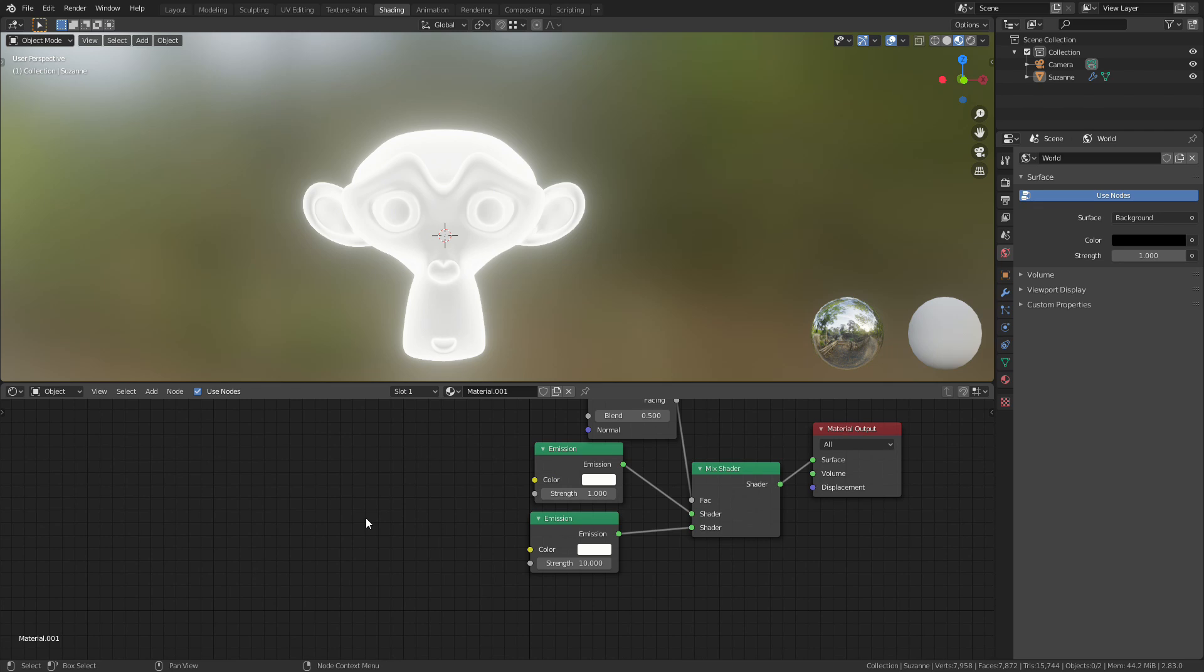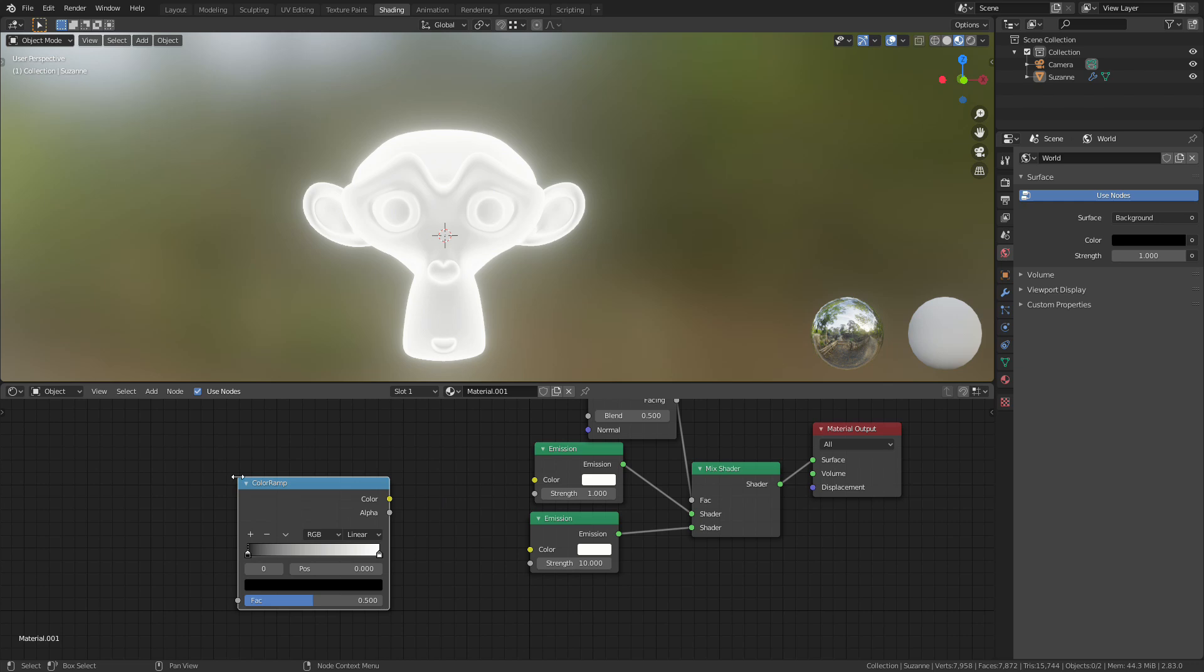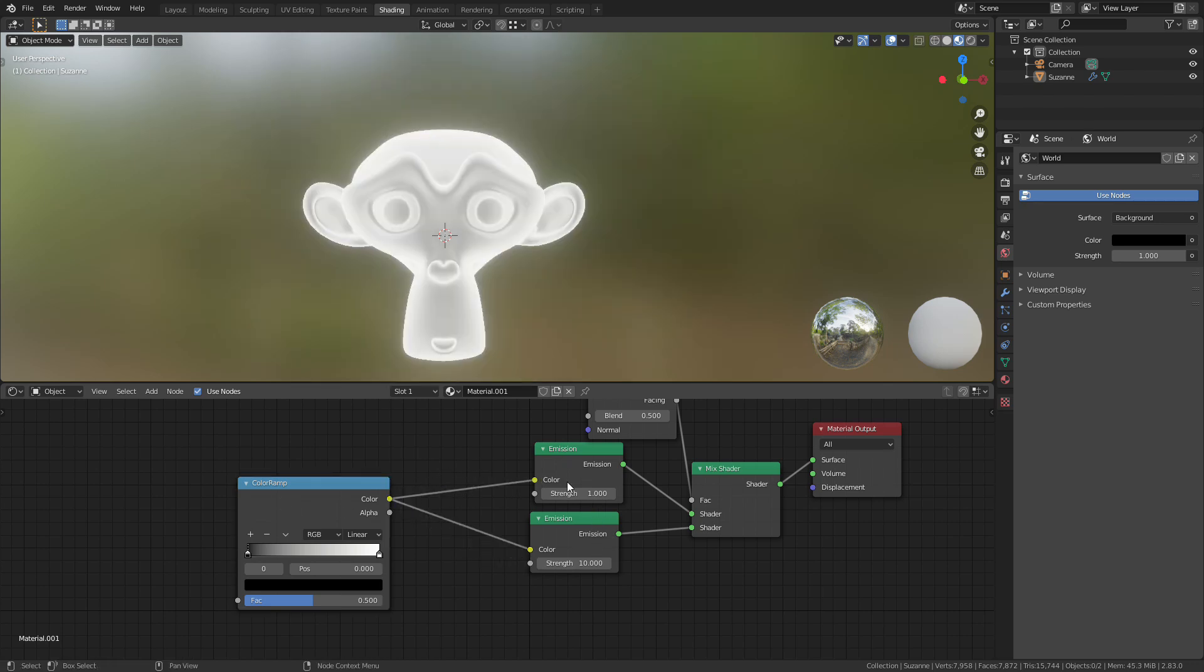Then I'm going to add in a new node. I'm going to do a search just for ramp and get the color ramp. Connect the color to the color inputs of the emission shader. So now the color of the emission shader is being controlled by this ramp.